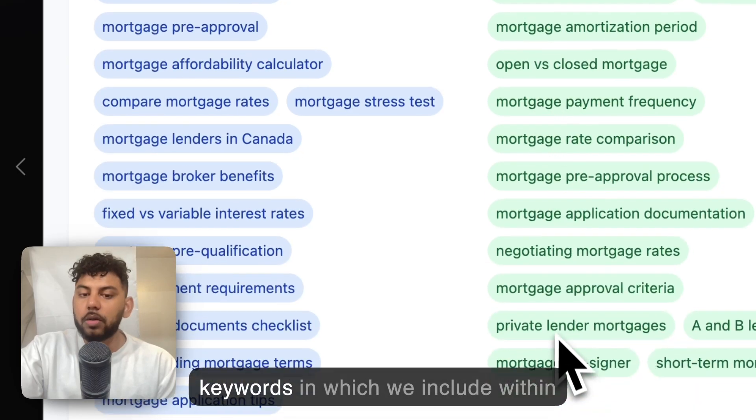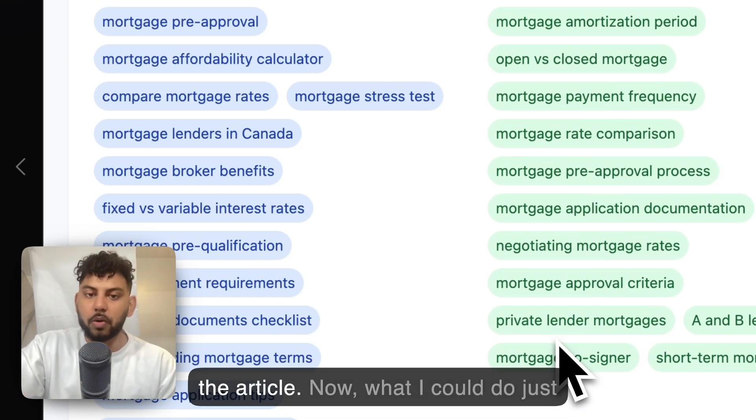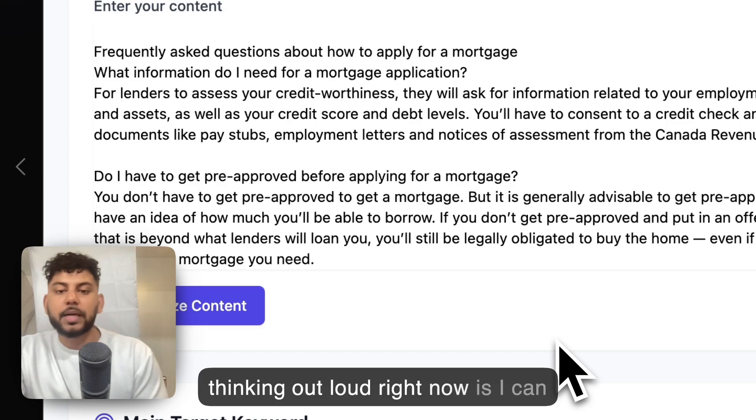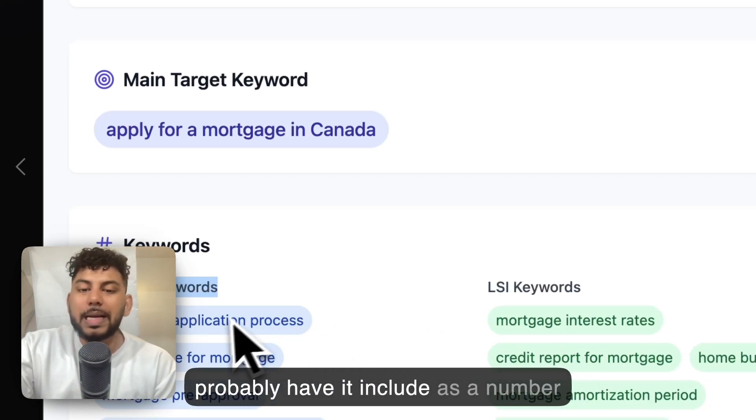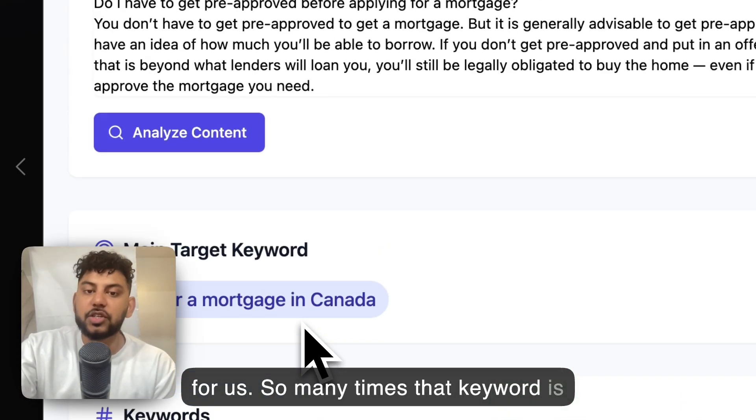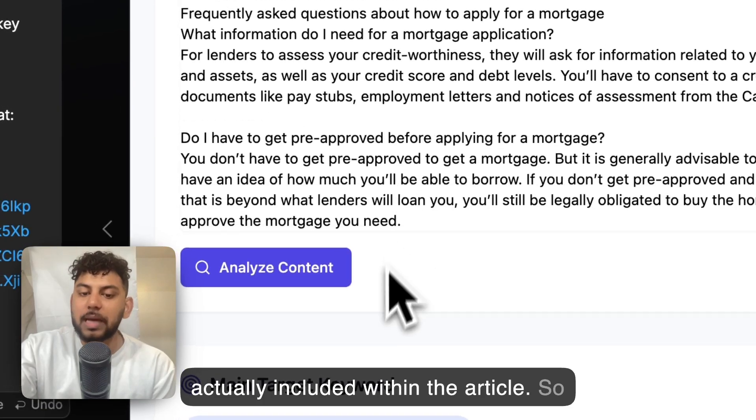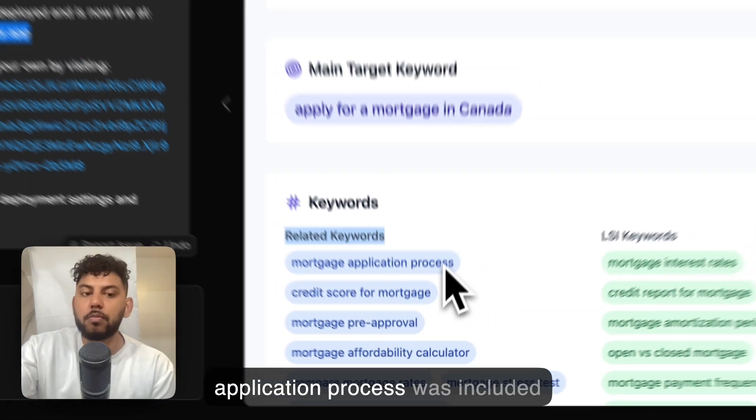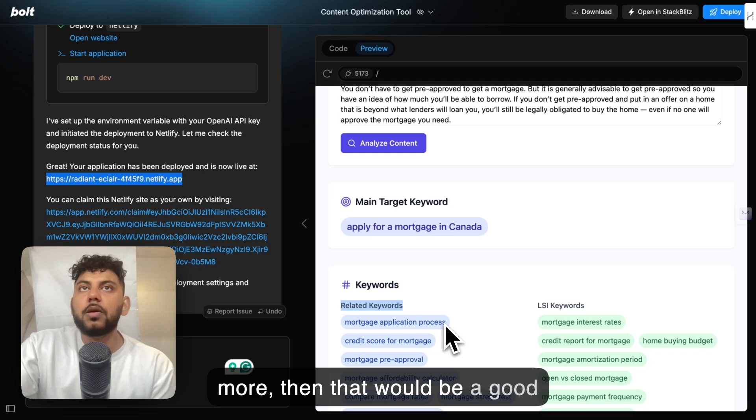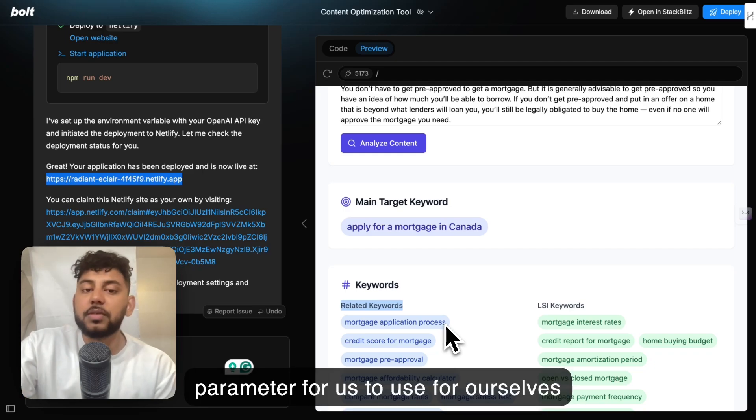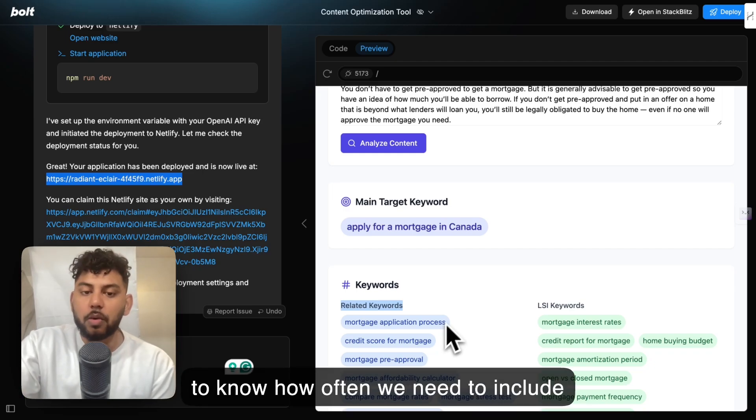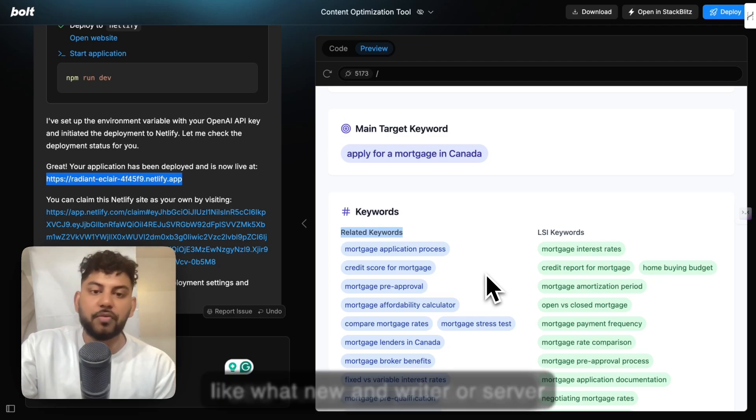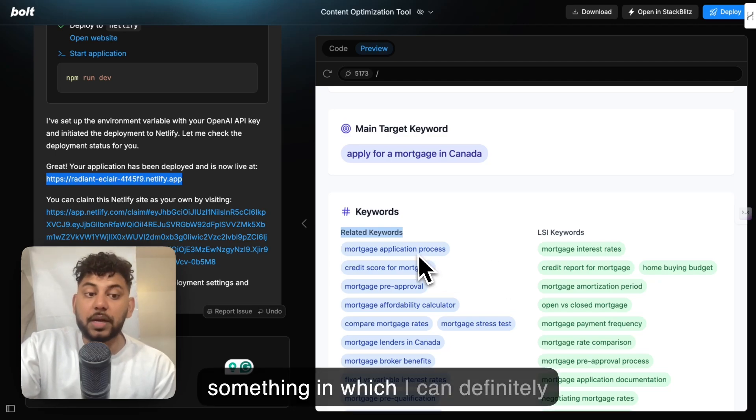These are all keywords which we include within the article. Now what I could do, just thinking out loud right now, is I can probably have it include a number for us, how many times that keyword is actually included within the article. So for example, if 'mortgage application process' was included more, then that would be a good barometer for us to use for ourselves to know how often we need to include that keyword within the article, kind of like what Neuron Writer or Surfer SEO would give you.